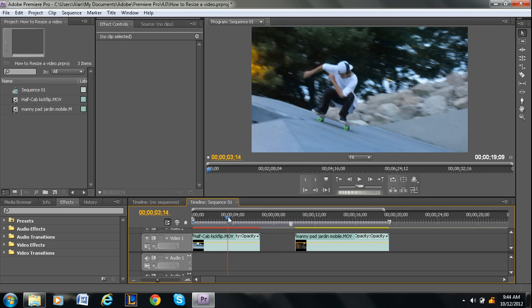So, that is how to resize a video in Adobe Premiere Pro. I was using CS4 for this tutorial, but it certainly works the same way for CS3 and CS5. It's basically the same.